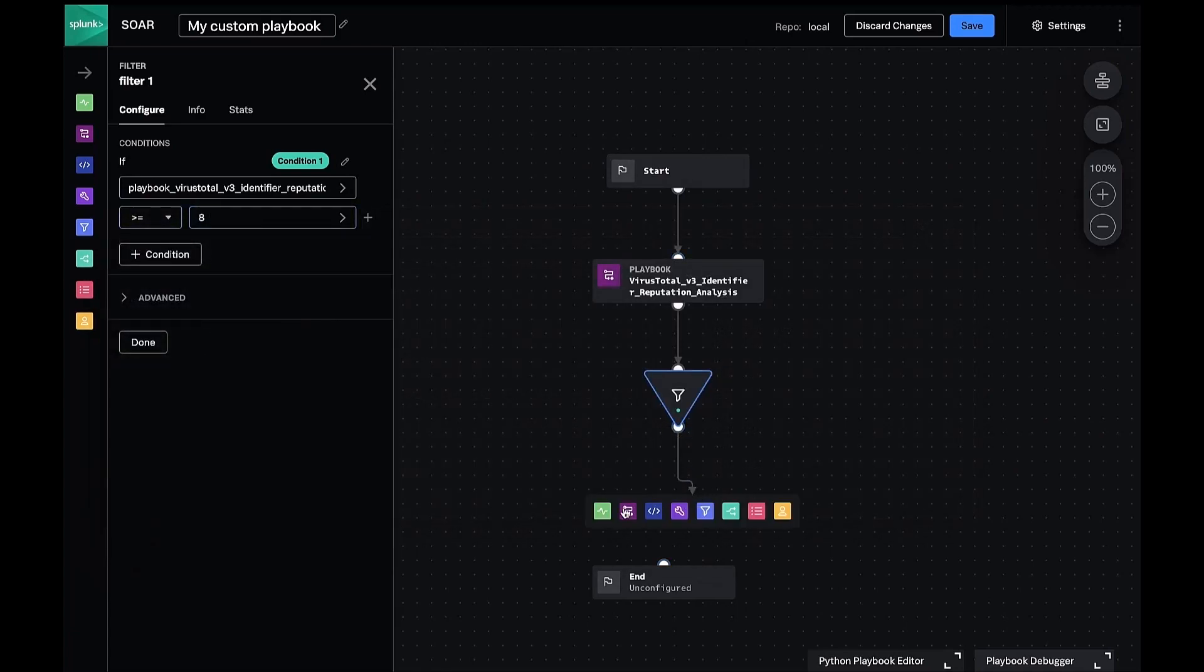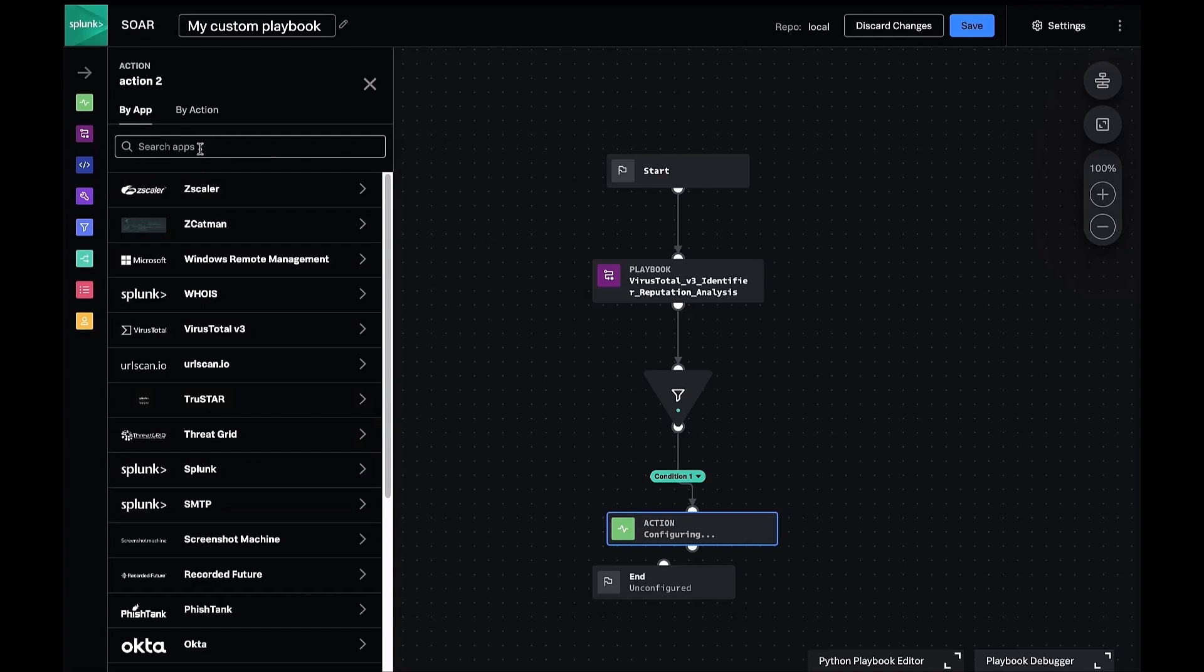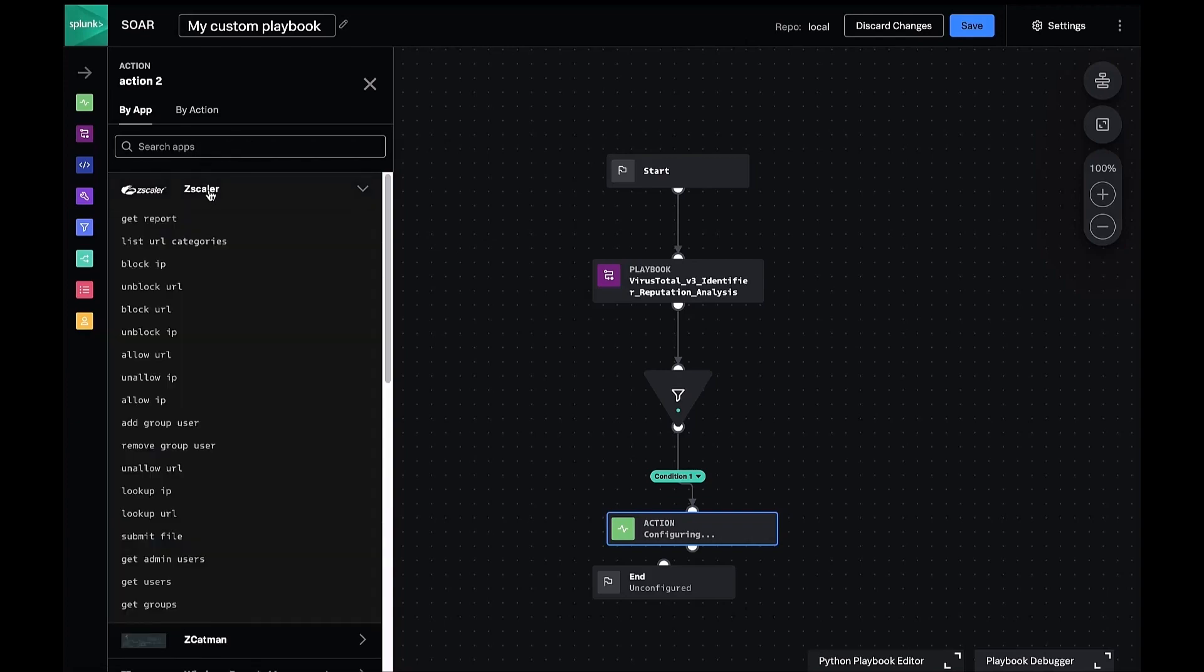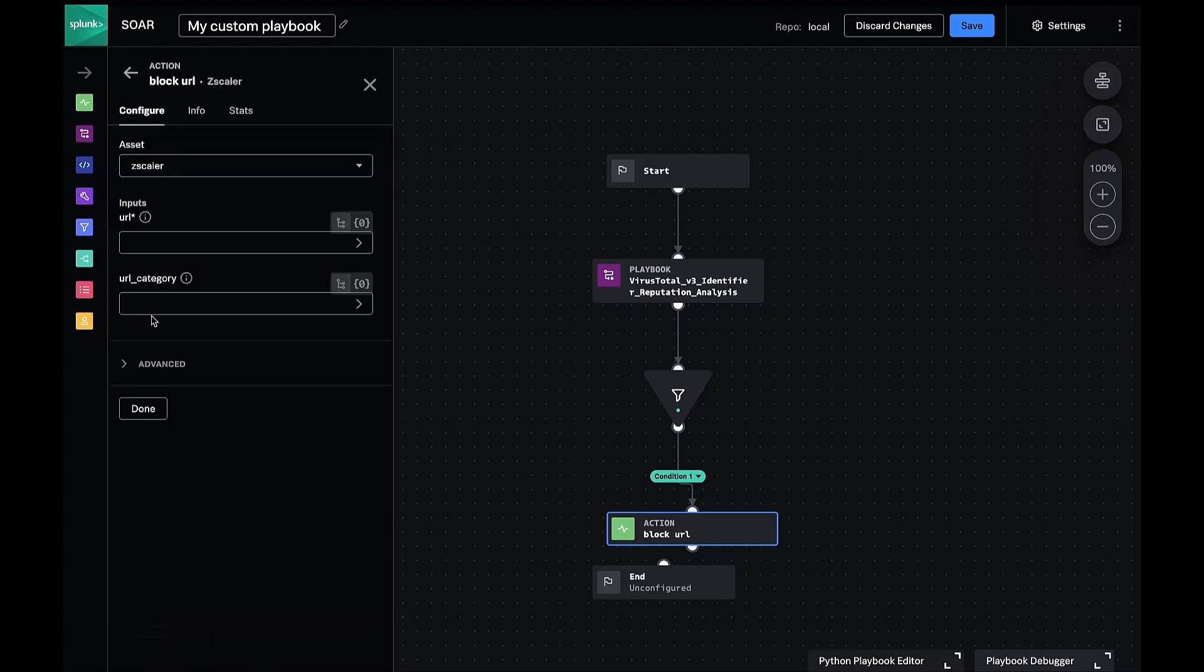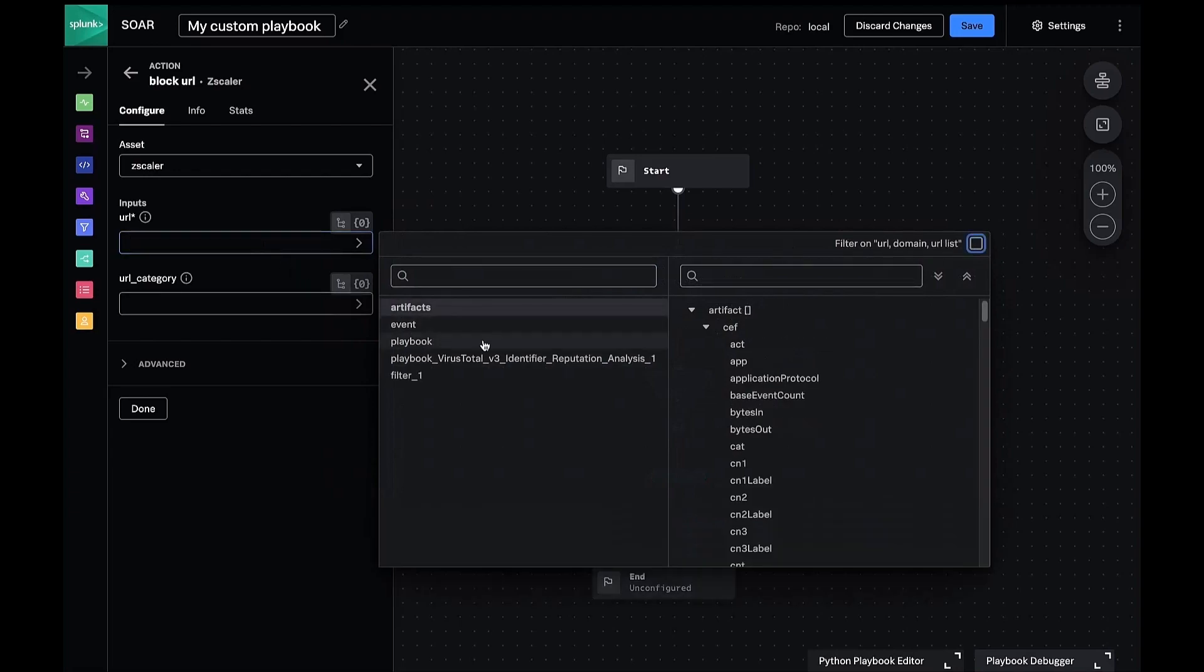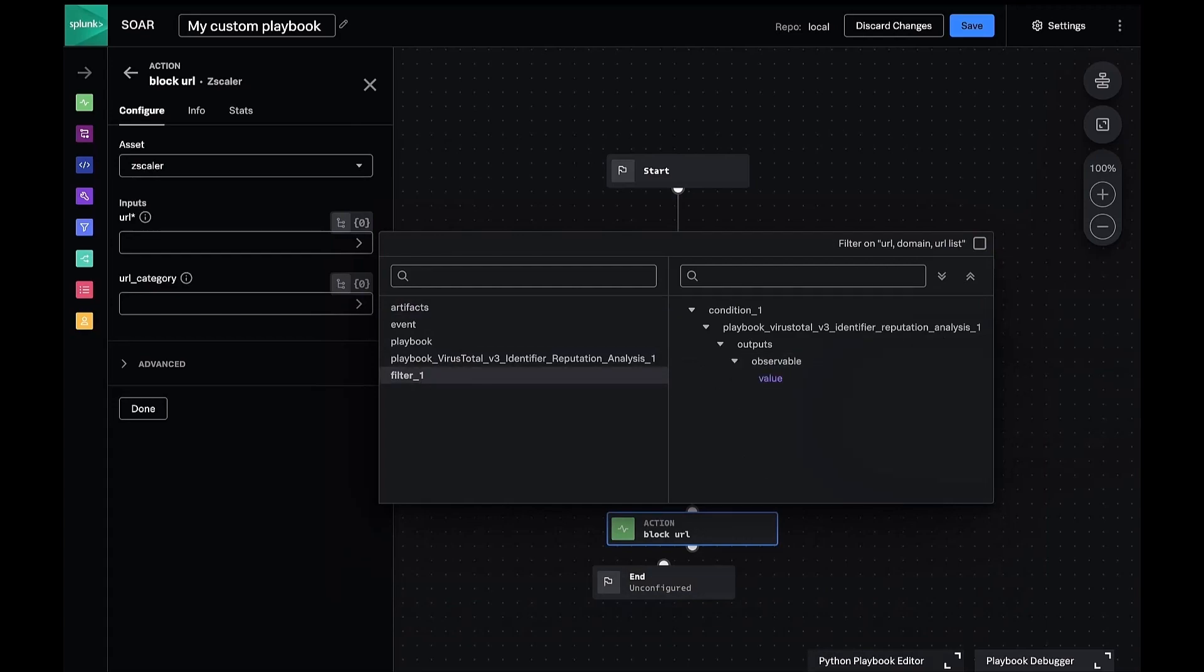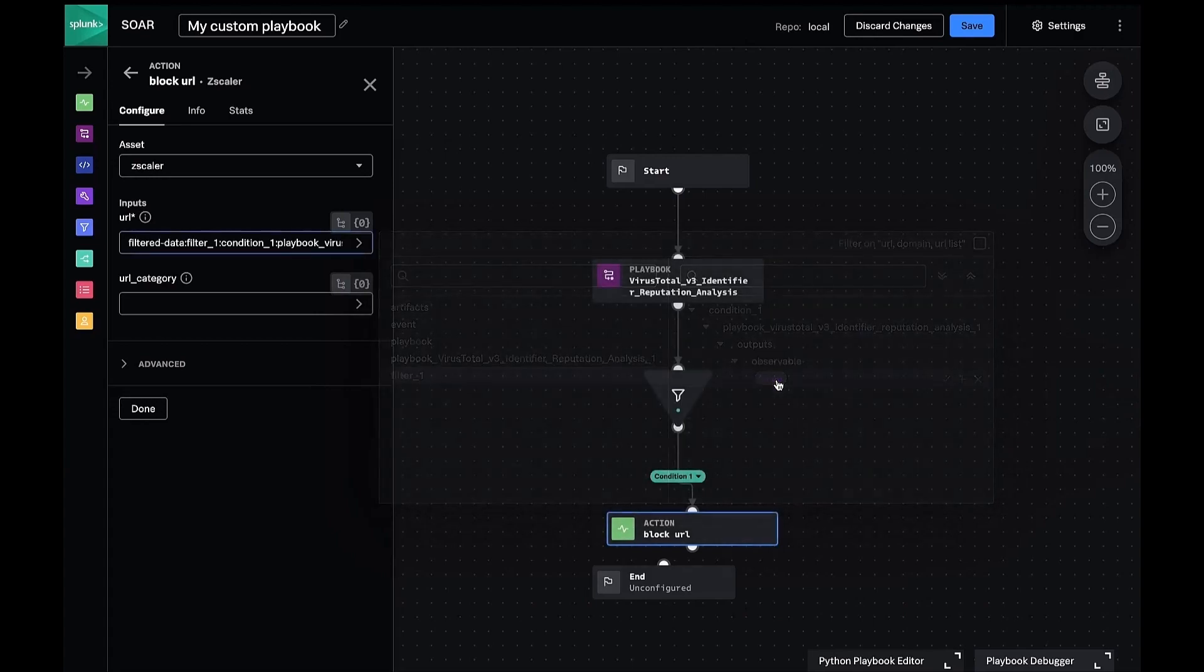Next, we'll do something with these high score filtered URLs. We can drag an arrow from our filter block and then select the action block. We'll pick from a pre-configured technology on this SOAR instance, in this case Zscaler, and then pick block URL. For the inputs, we select from our filtered data set and load the value data path. And that's it.